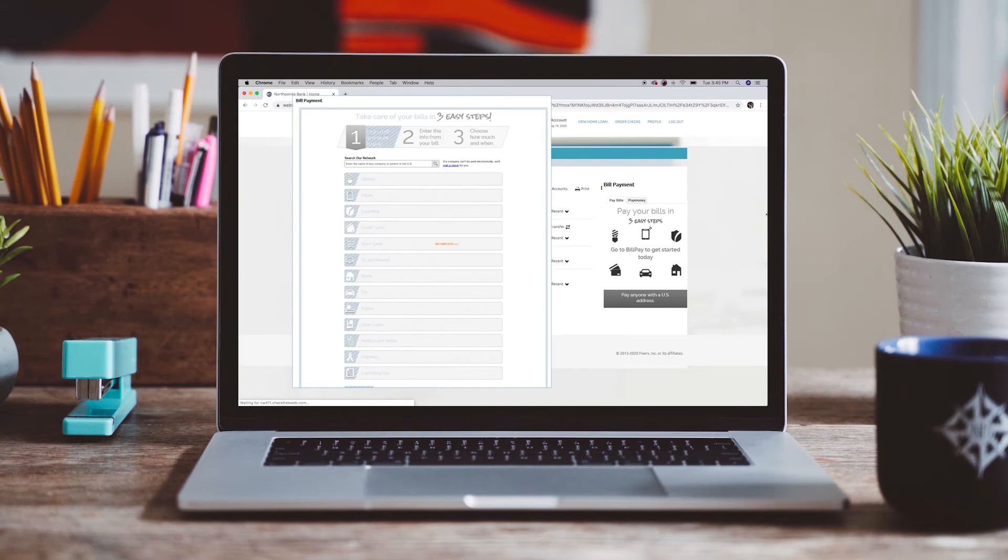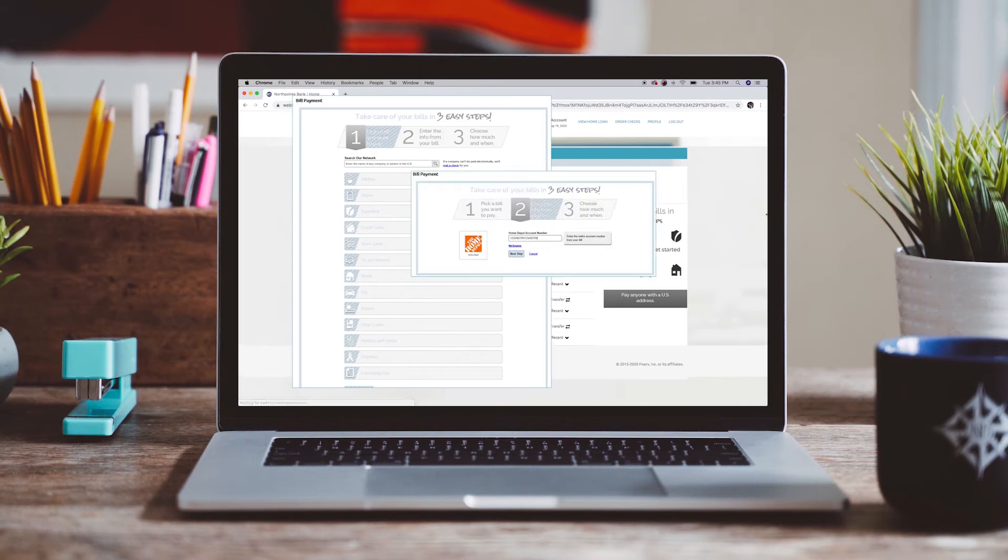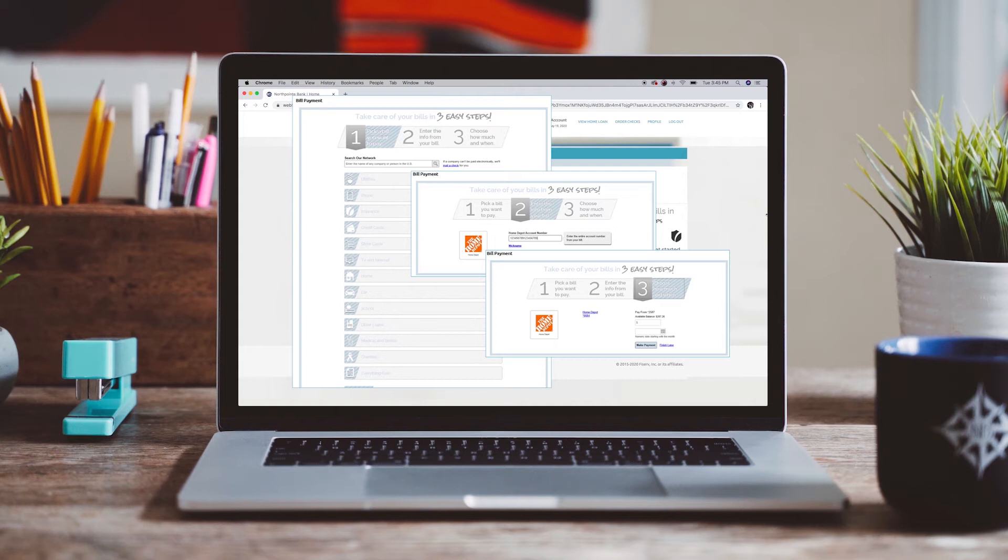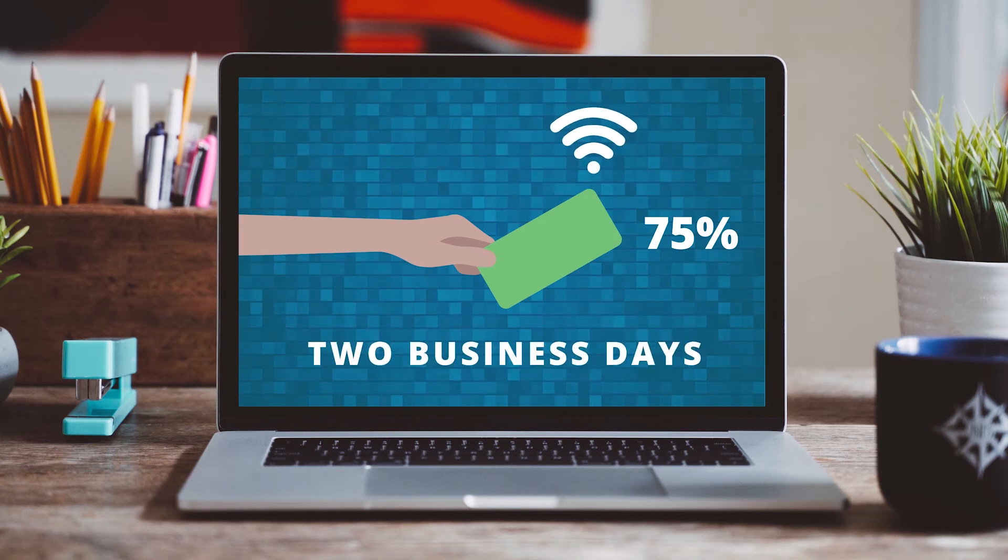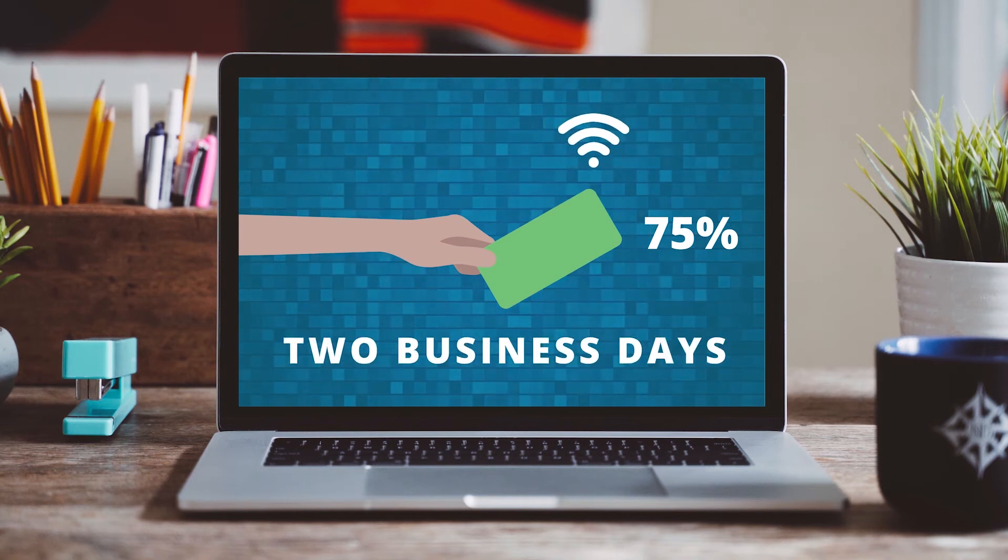Bill payment allows clients to set up payments to be sent electronically or via physical check to any person or company within the United States. Approximately 75% of payments are processed electronically in under two business days.